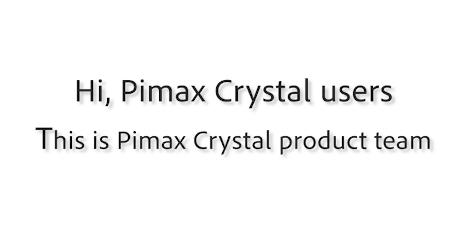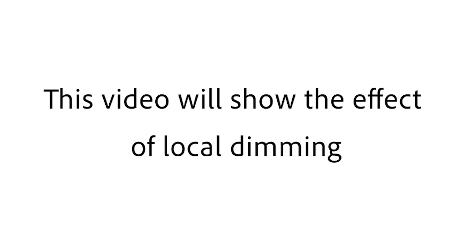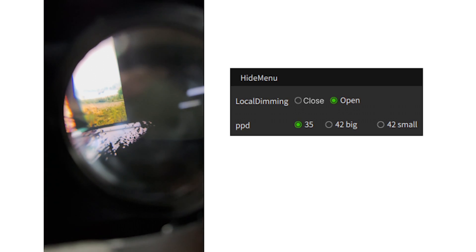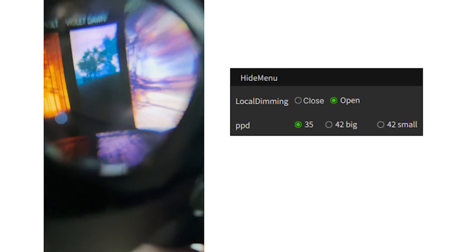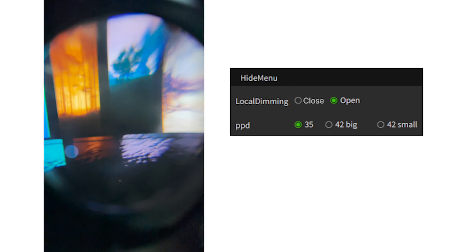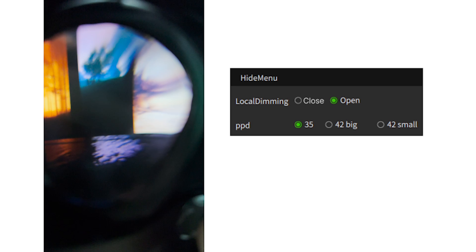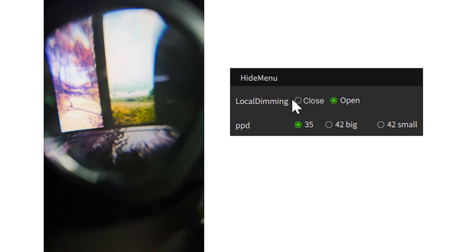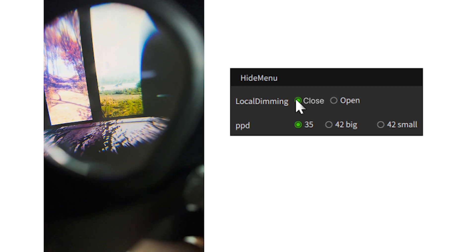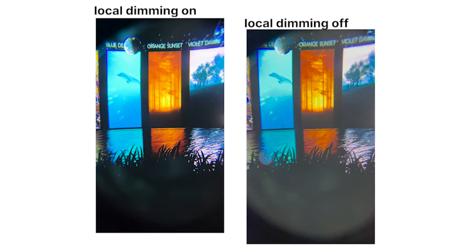Hi Pimax Crystal users, this is the Pimax Crystal product team. This video will show the effect of local dimming. We can see that local dimming is currently enabled — let's move to the lens to see the effect inside. Now we disable the local dimming. Can you see the difference?